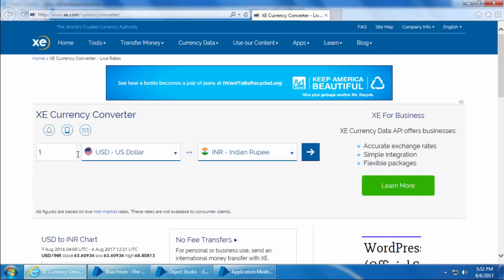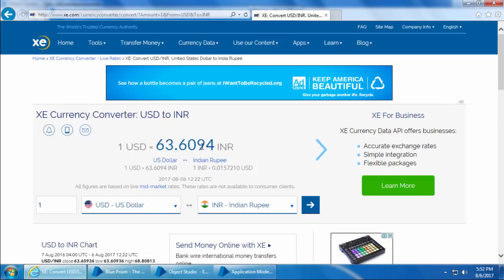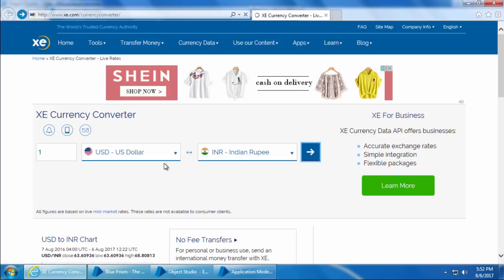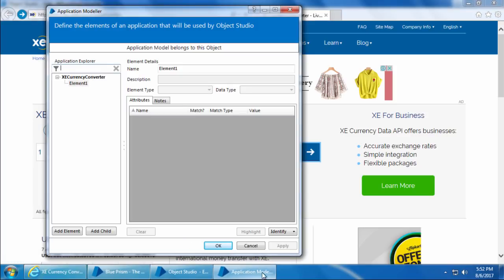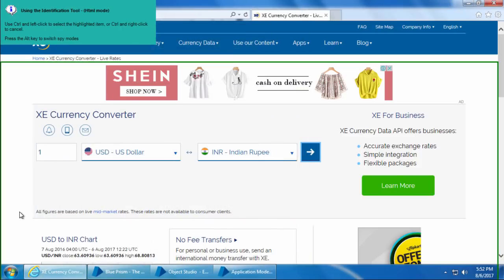Now we need to capture five elements: input value, from currency, to currency, the Go button, and after we click Go the result will be loaded, so we need to capture that element as well. Let's start capturing these elements. I'll select Element One and click Identify. You can see that the spy mode is automatically set to HTML mode because this is a web page.